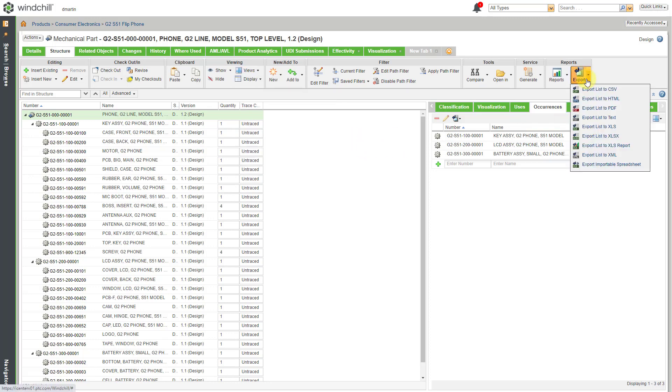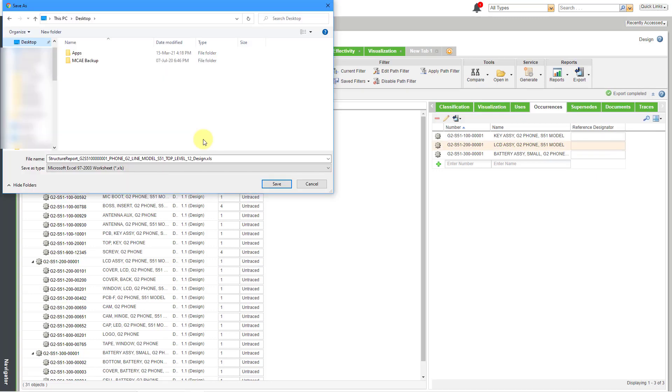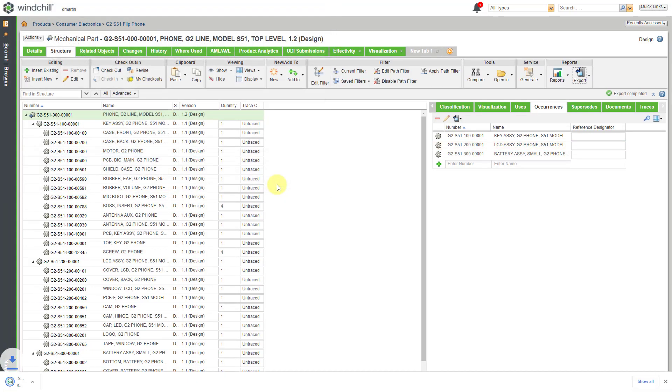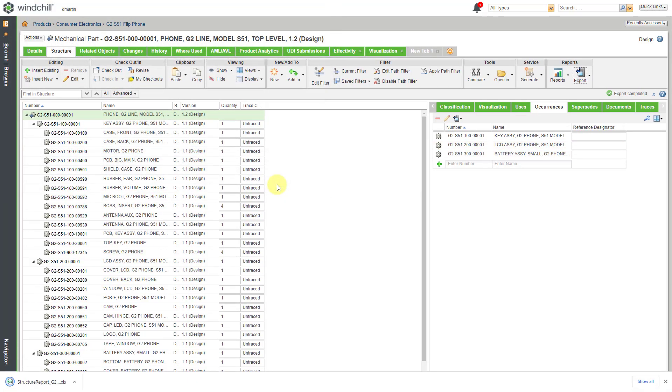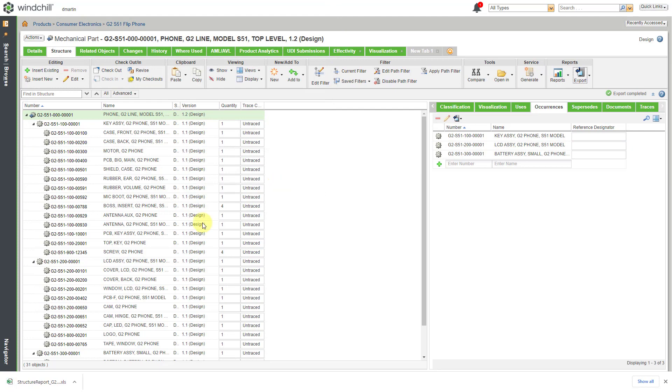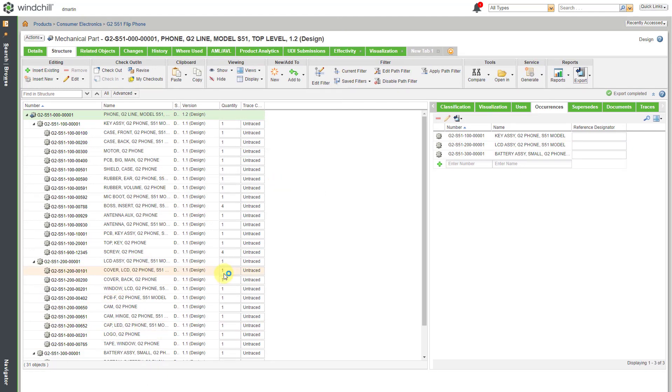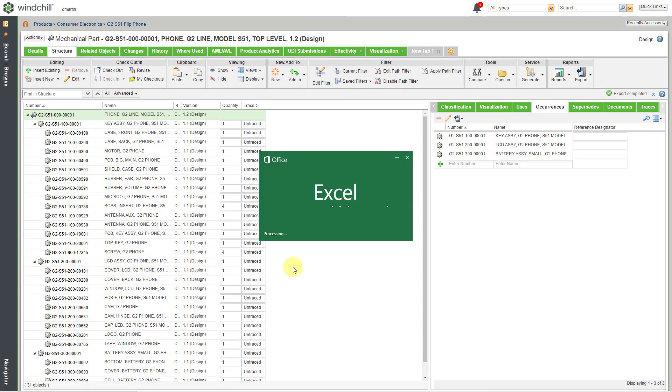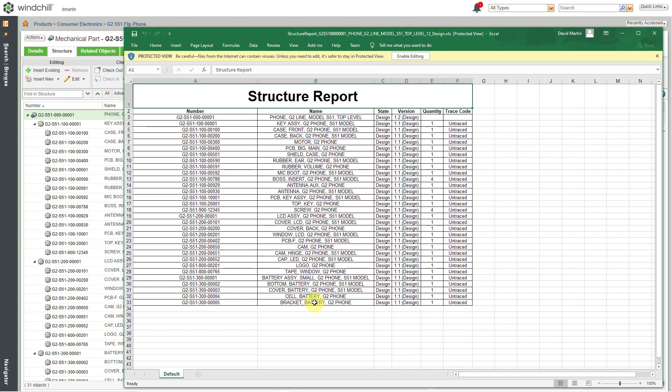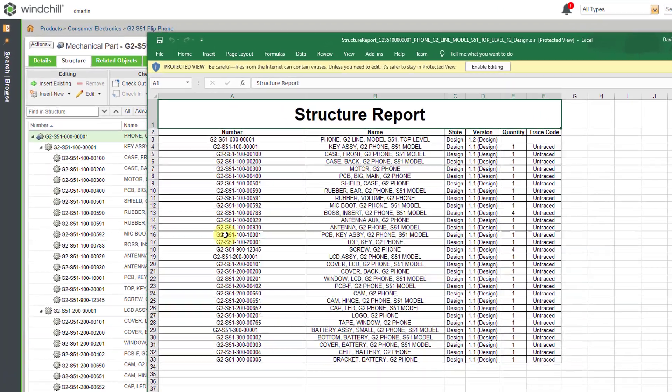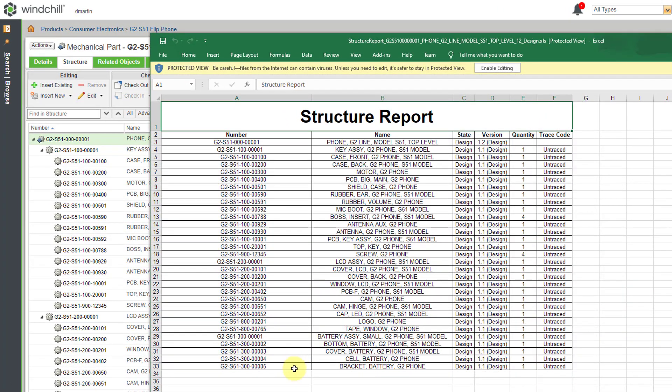Let's go to the Export button and take a look at exporting the XLS report. And I'm just going to dump it out to my desktop. Let's hit the Save button. Now let's open this one up. And here you can see the structure report that we have. It's got the indentations.